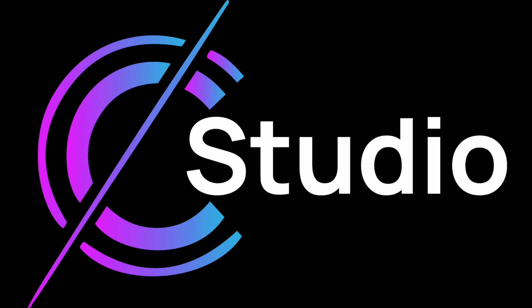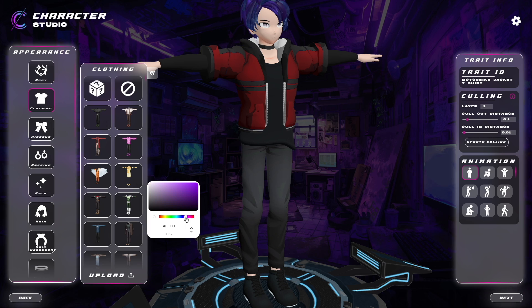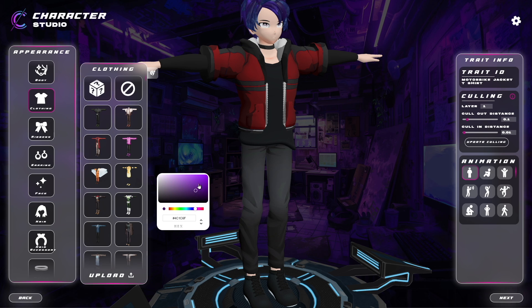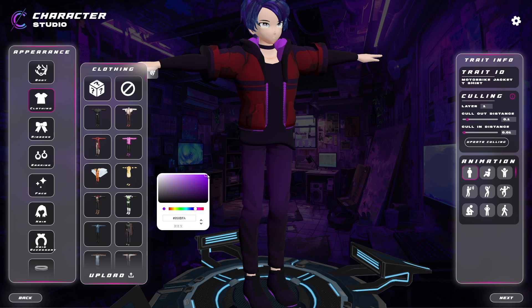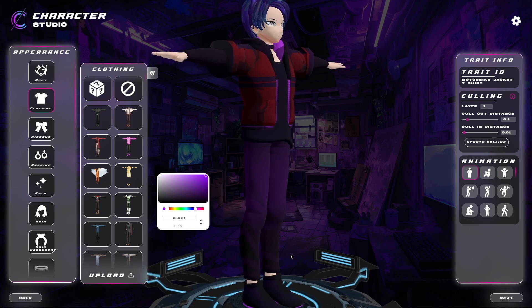Welcome to C-Studio, a browser-based 3D model character creator and editor for VRM avatars. In this video, we're going to be creating and exporting a 3D VRM model in just a few minutes.